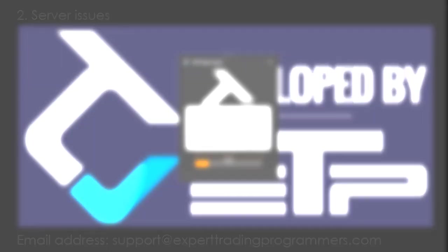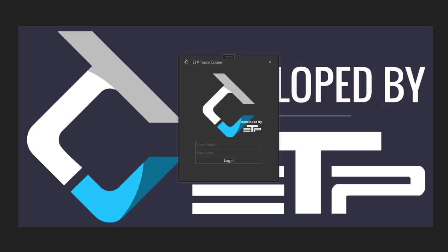That's it for the errors that you might be getting inside of the ETP trade copier window login. I'll see you guys in the next video. Thanks. Bye!